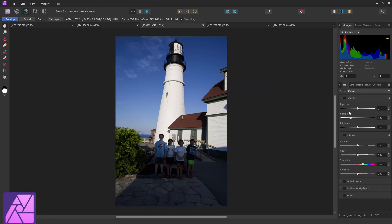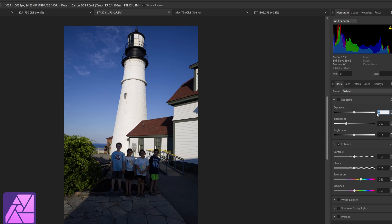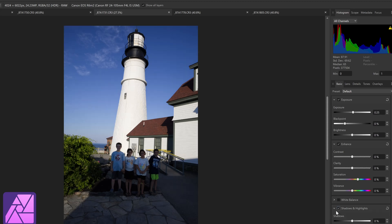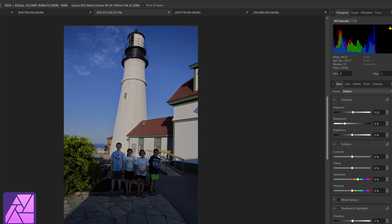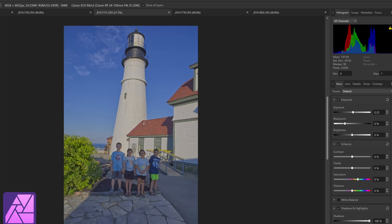Some problems — I did find that the RAW files opened about ten times slower in Affinity than they did in Adobe Camera RAW, just to be fair. Going ahead and bumping it .25 on the exposure, turning highlights all the way down and bumping shadows all the way.